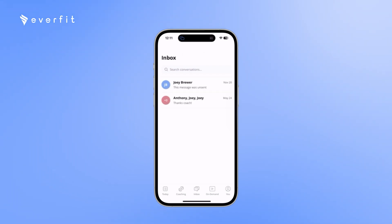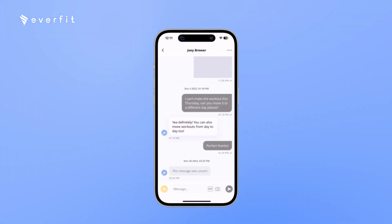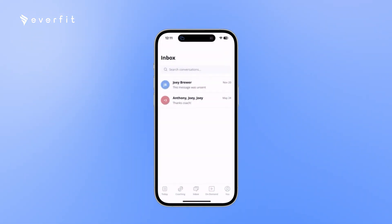With the inbox, it's like a texting feature. So you and the clients can send messages, gifs, pictures, and videos. And you can have group chats in the inbox as well.